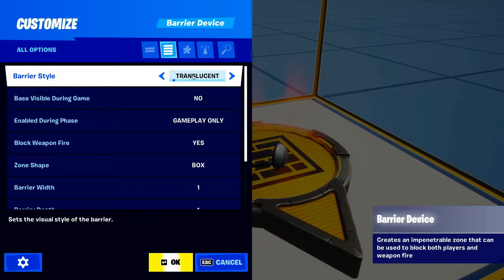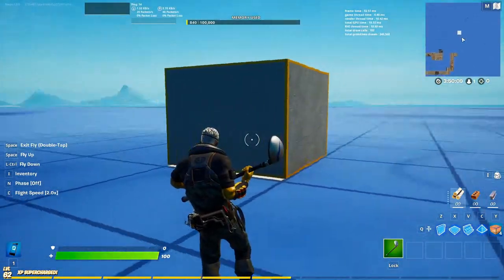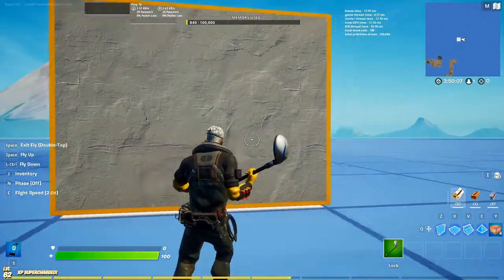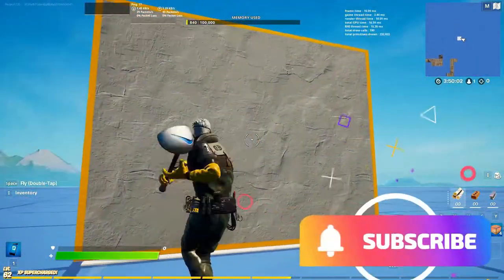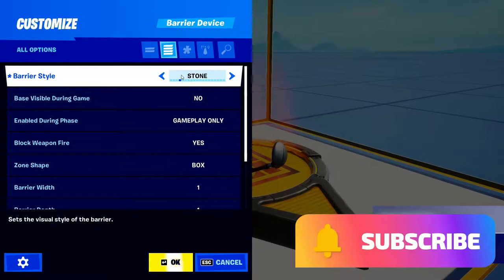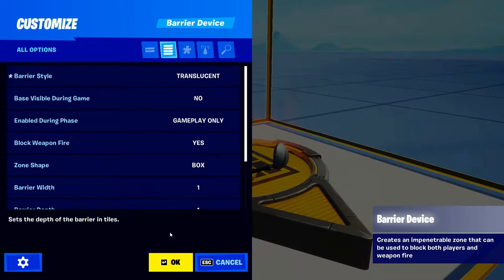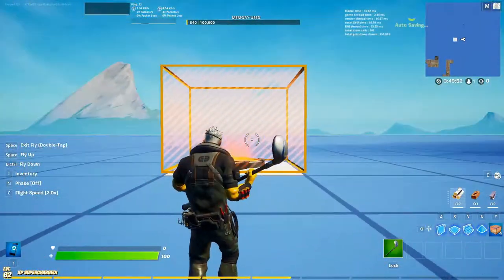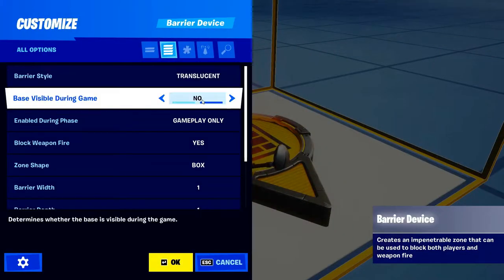Barrier Style — if you don't know what the barrier style is, it's whatever you want the barrier to look like. If I put it to Stone, it'll be stone — that looks kind of cool. The barrier style is whatever you want it to look like on the outside. You can have clear, transparent, invisible, or you can have it like a regular barrier — whatever style goes with your map.